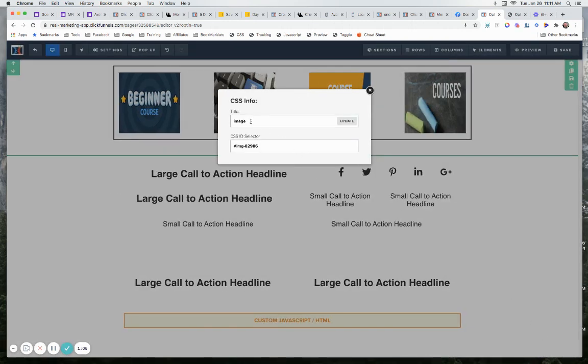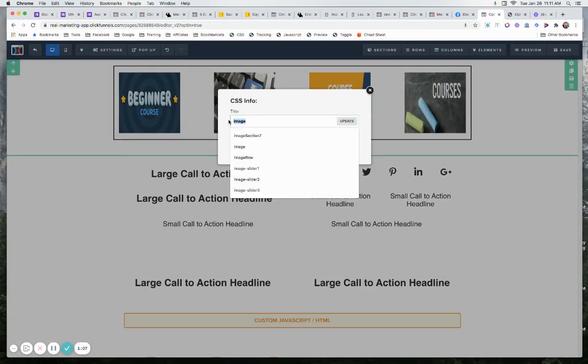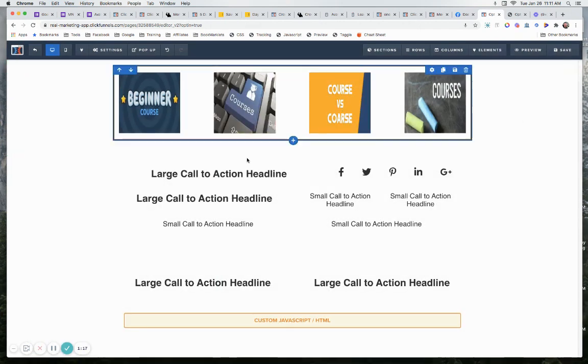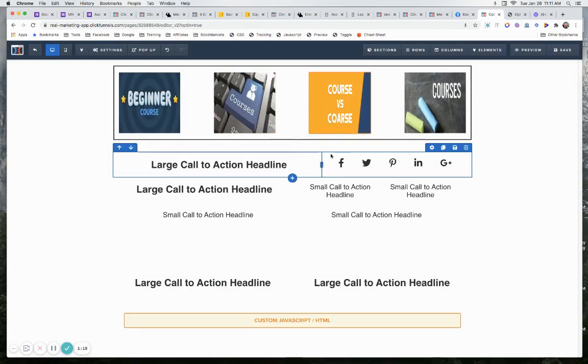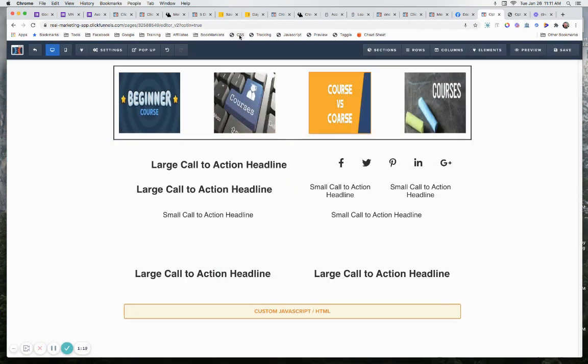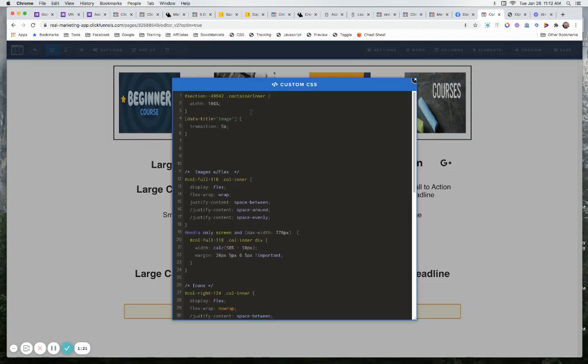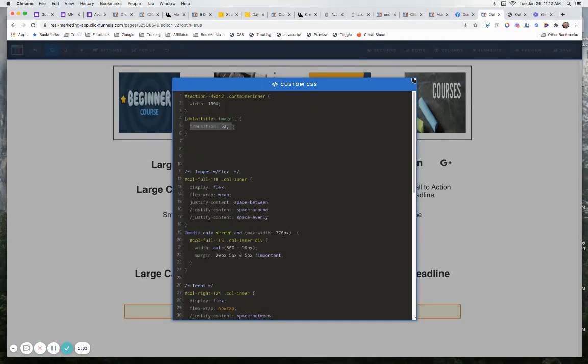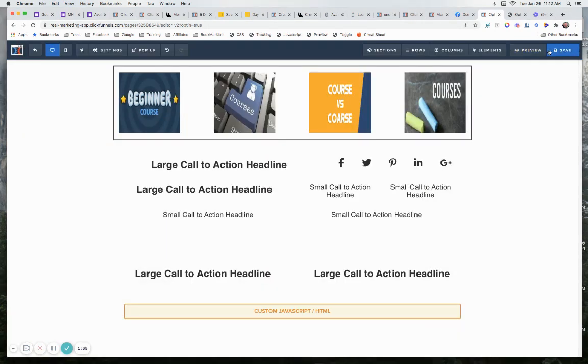So what we did is all of them are called image. It just came out of the box that they're called image. We could call them image anything we wanted, image section seven, image one, two, three, four, five. You would change slightly how you call it then. But in this case here, because all four of them are called image, we can call it using this attribute, which is data title equals image. And we're just going to say here to really slow it down so you can see what's going on, we're going to say make the transition five seconds.